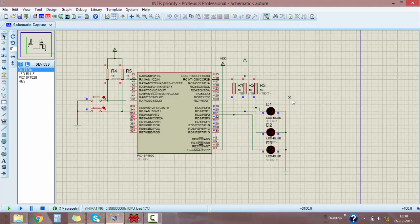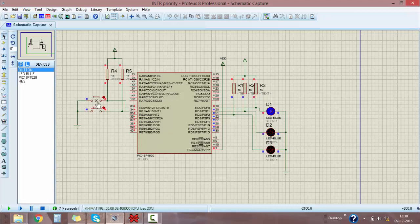Now I am just running the program. D1 is on, meaning the microcontroller is functioning normally. Then I am pressing the high priority switch — D2 turns on, it's running the high priority function. Whenever high priority is going on and I press the low priority switch, after completion of high priority only, low priority will take place, and then the main function will resume.